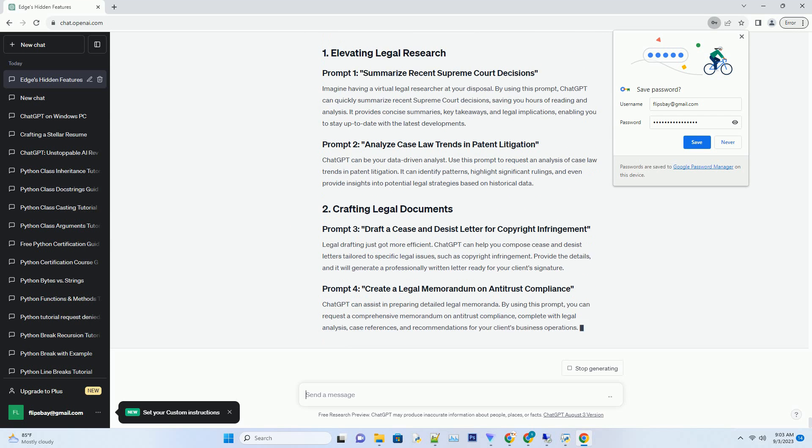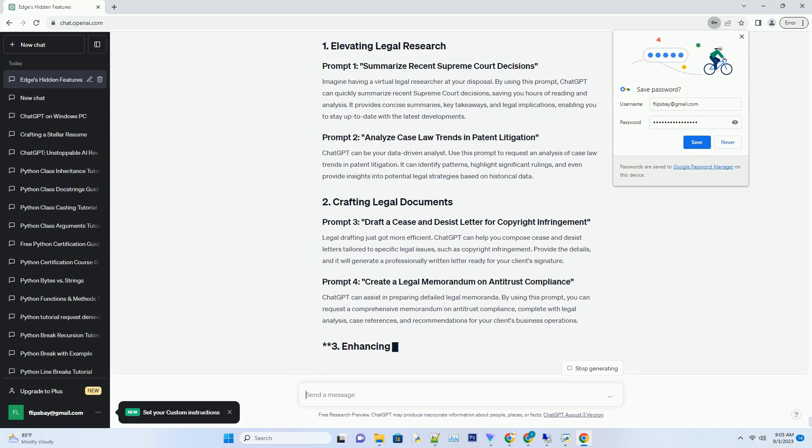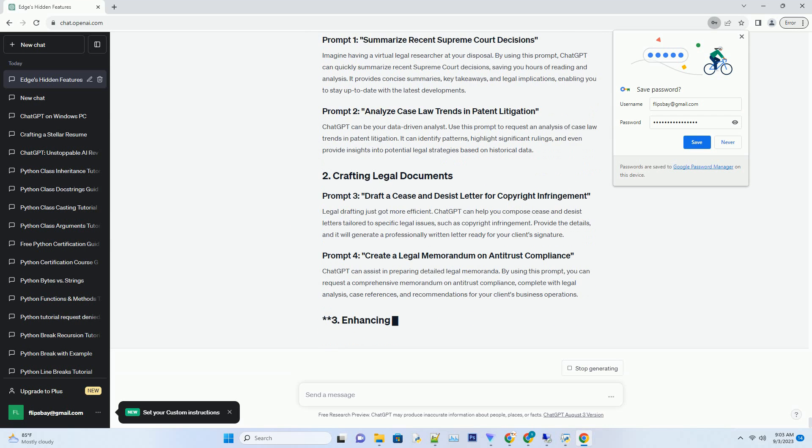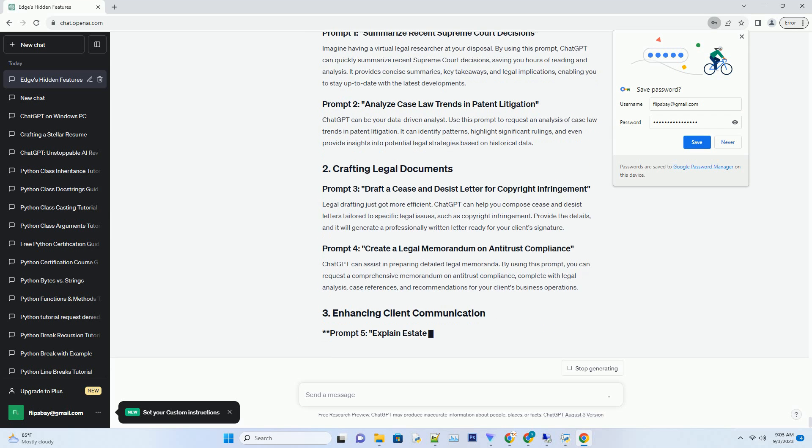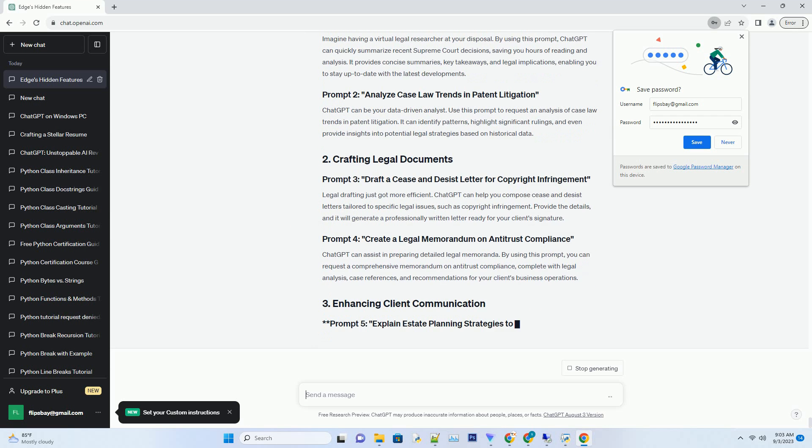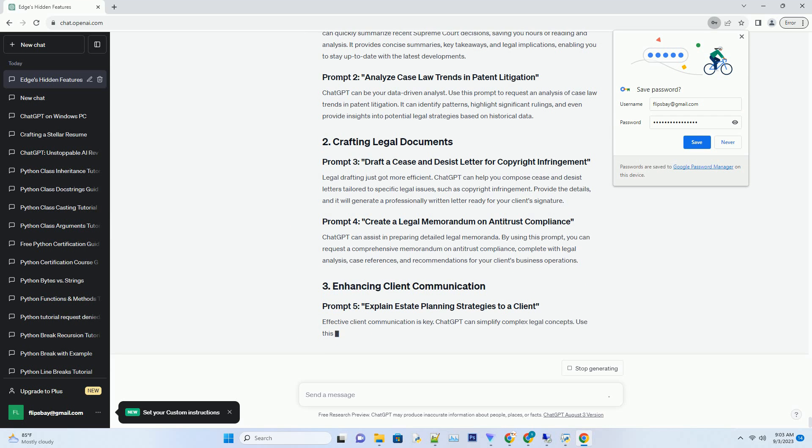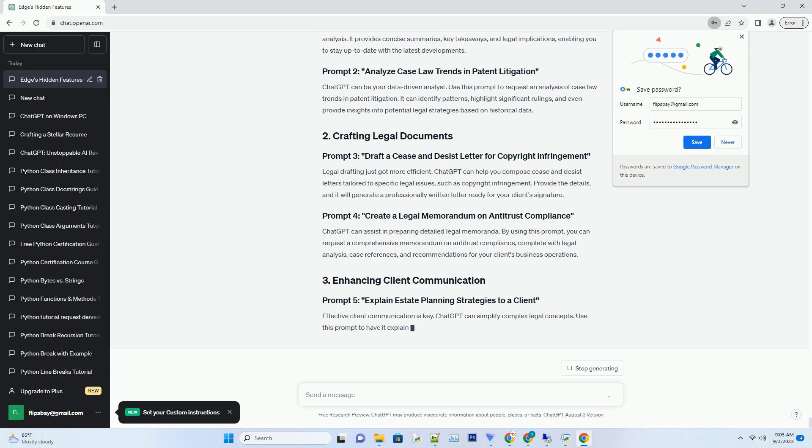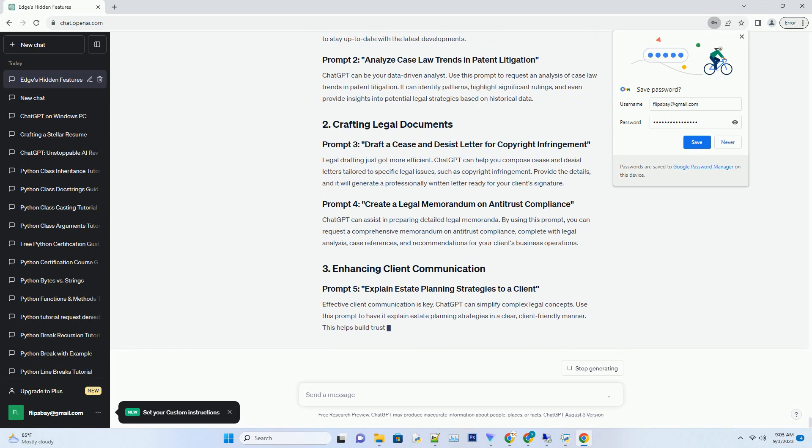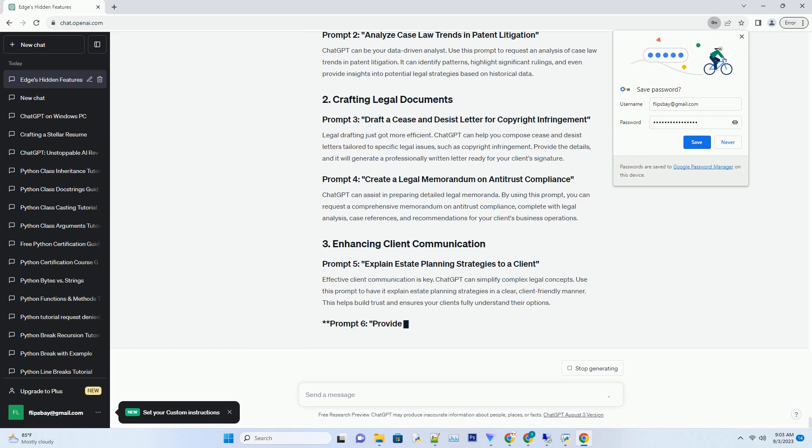Enabling you to stay up to date with the latest developments, ChatGPT can be your data-driven analyst. Use this prompt to request an analysis of case law trends in patent litigation. It can identify patterns, highlight significant rulings and even provide insights into potential legal strategies based on historical data.